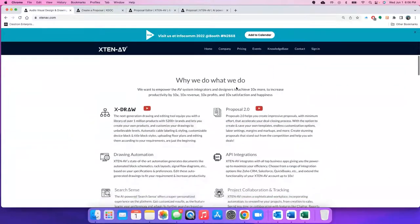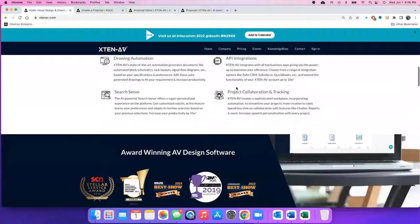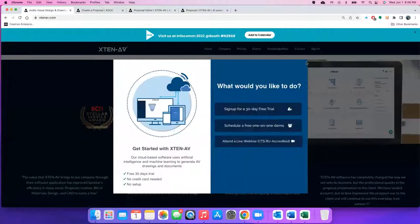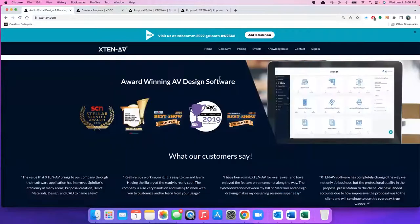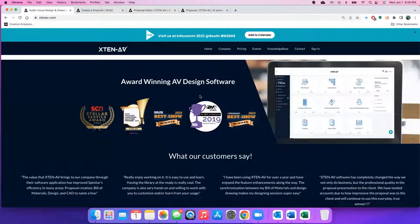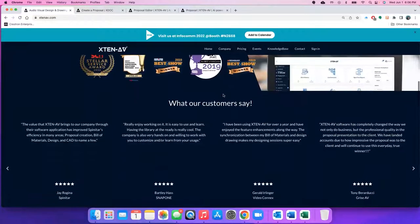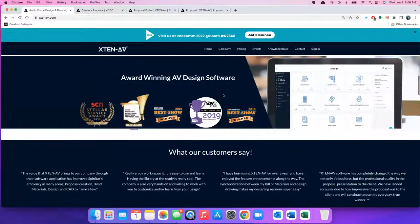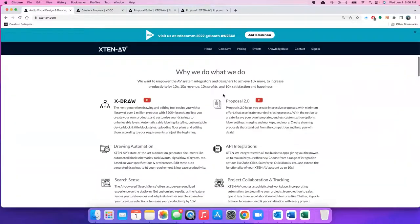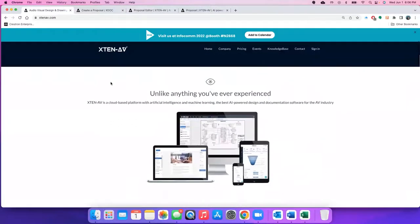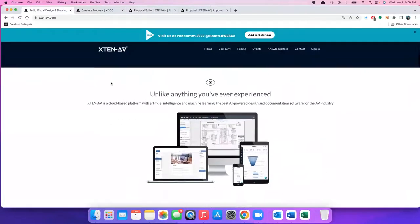Everyone is very thrilled to be at InfoComm again. I'm going to give you a sneak peek today about the new stuff which we're going to launch or unveil at InfoComm. The first one is actually a new way of doing proposals on XTEN-AV. It is a completely different way of doing proposals, something like which you have never seen before.